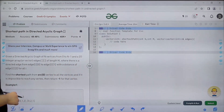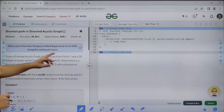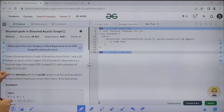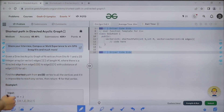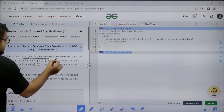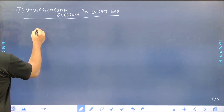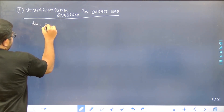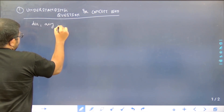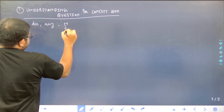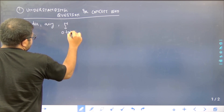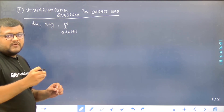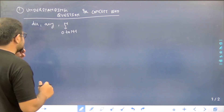So what does the question say? Given a directed acyclic graph of n vertices from 0 to n minus 1 and a 2D integer array or vector edges of length m. We have a graph which is directed and acyclic, and it has n nodes which are numbered from 0 to n minus 1, meaning the node numbers are 0, 1, 2, 3, 4, 5 up to n minus 1.